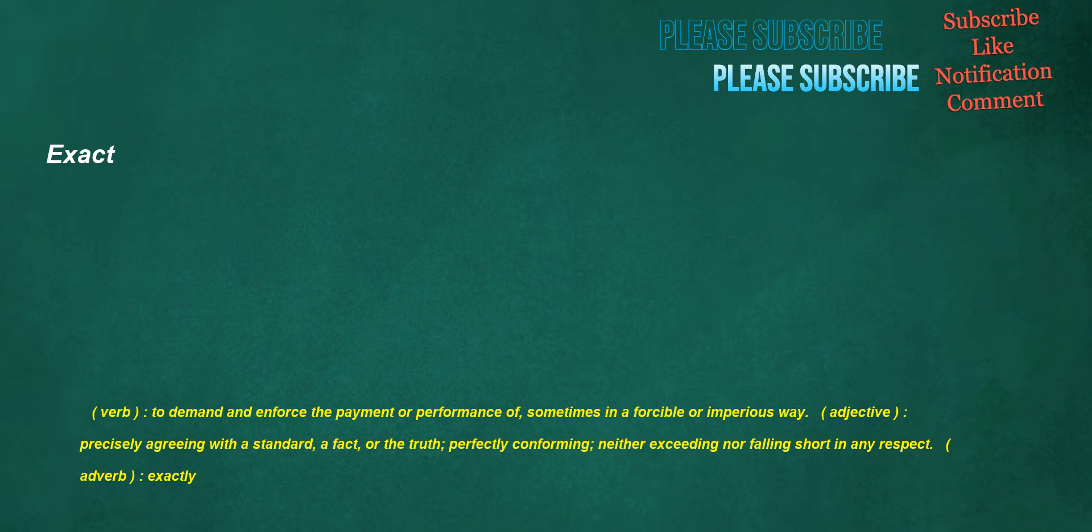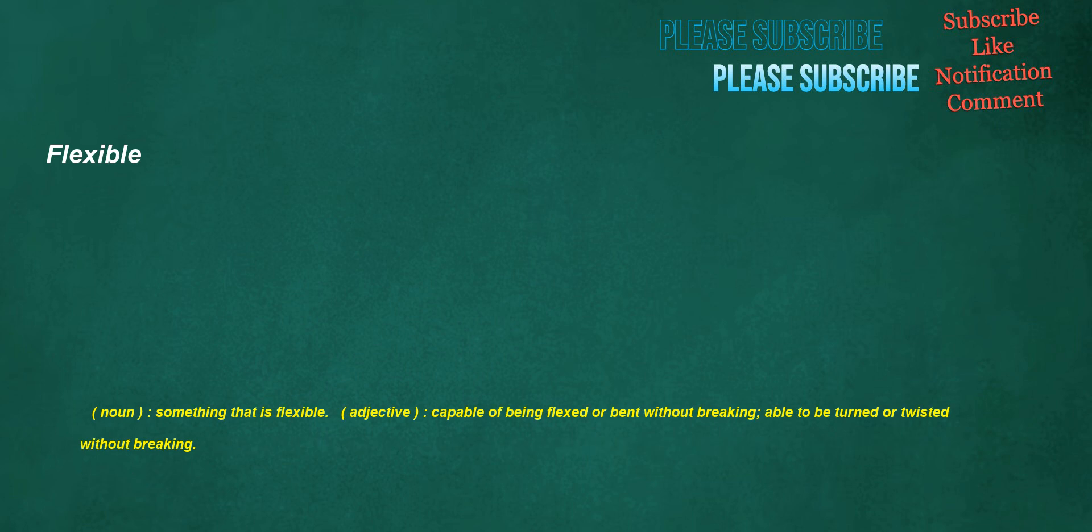Exact. Verb: To demand and enforce the payment or performance of, sometimes in a forcible or imperious way. Adjective: Precisely agreeing with a standard, a fact, or the truth. Perfectly conforming, neither exceeding nor falling short in any respect. Adverb: Exactly. Flexible. Noun: Something that is flexible. Adjective: Capable of being flexed or bent without breaking, able to be turned or twisted without breaking.